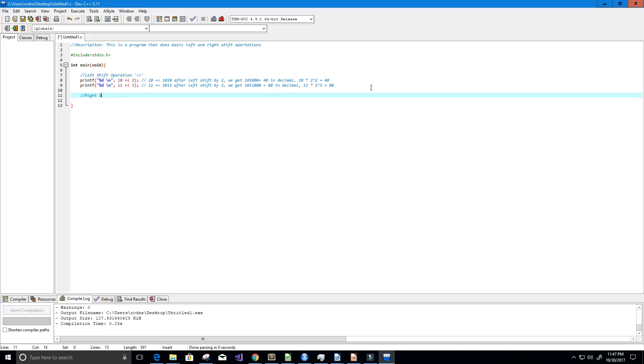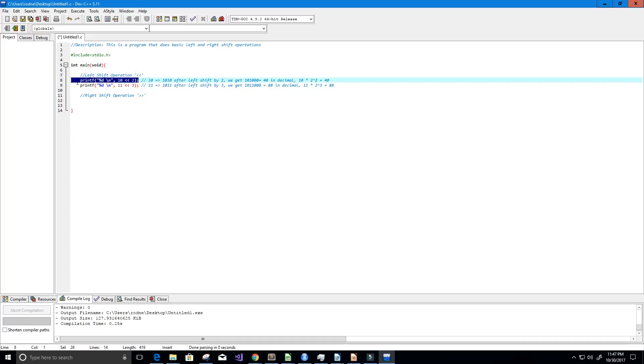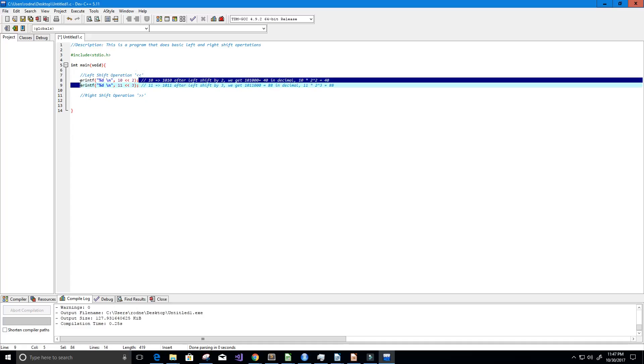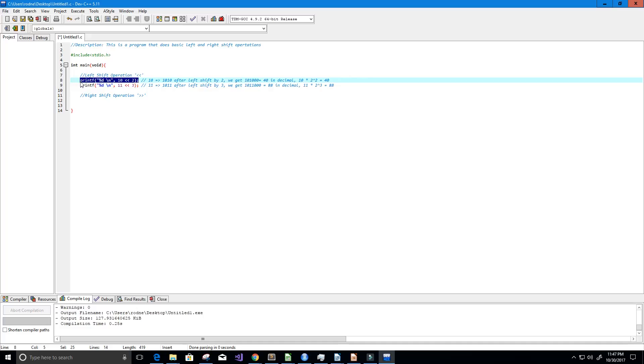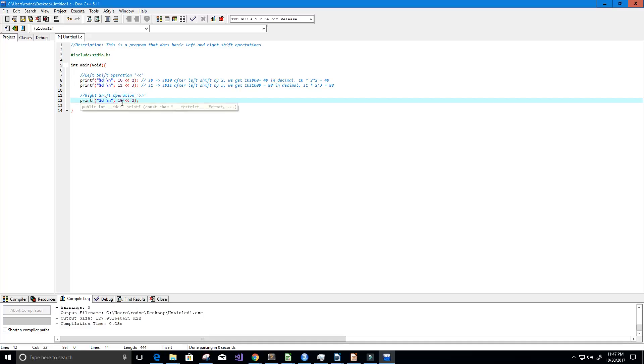And now let's talk about right shift operation which is denoted like that or it looks like that. And I'm just going to copy this print statement here and we're going to change the value and of course change the operation. So let's change 10 to 6.